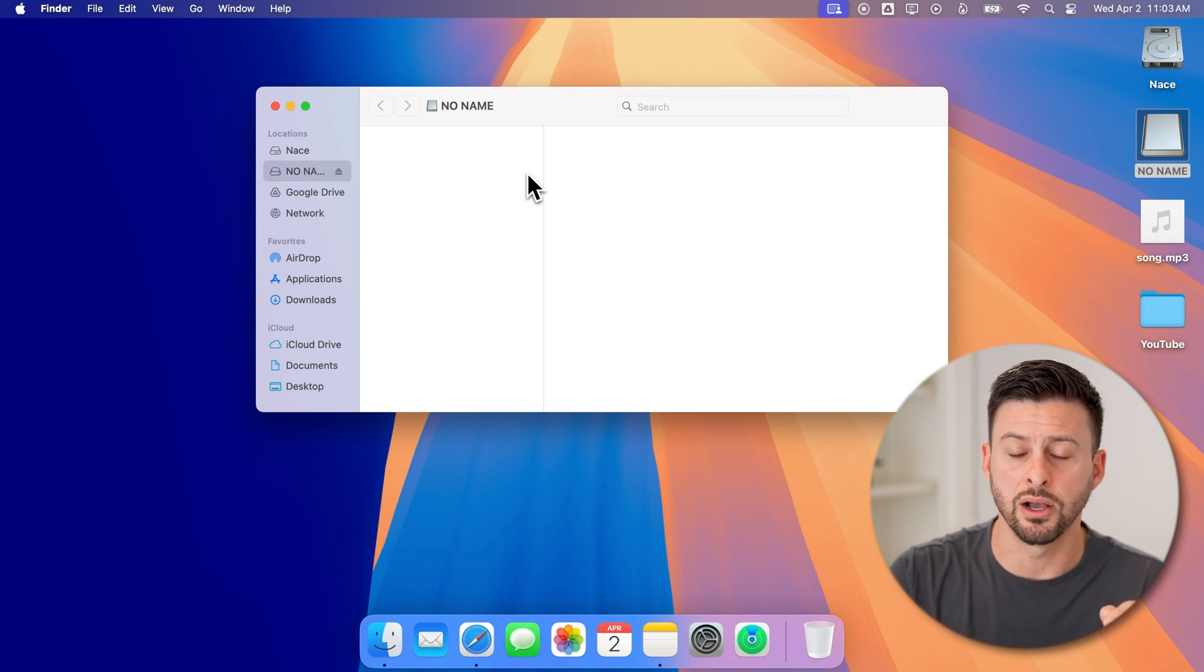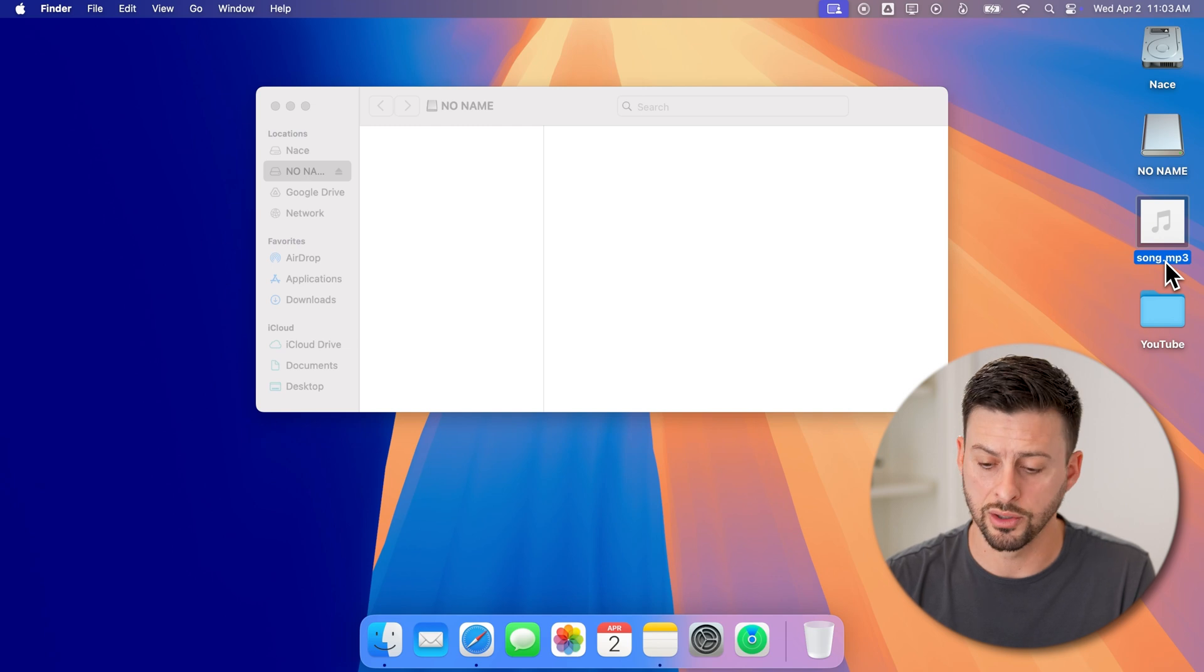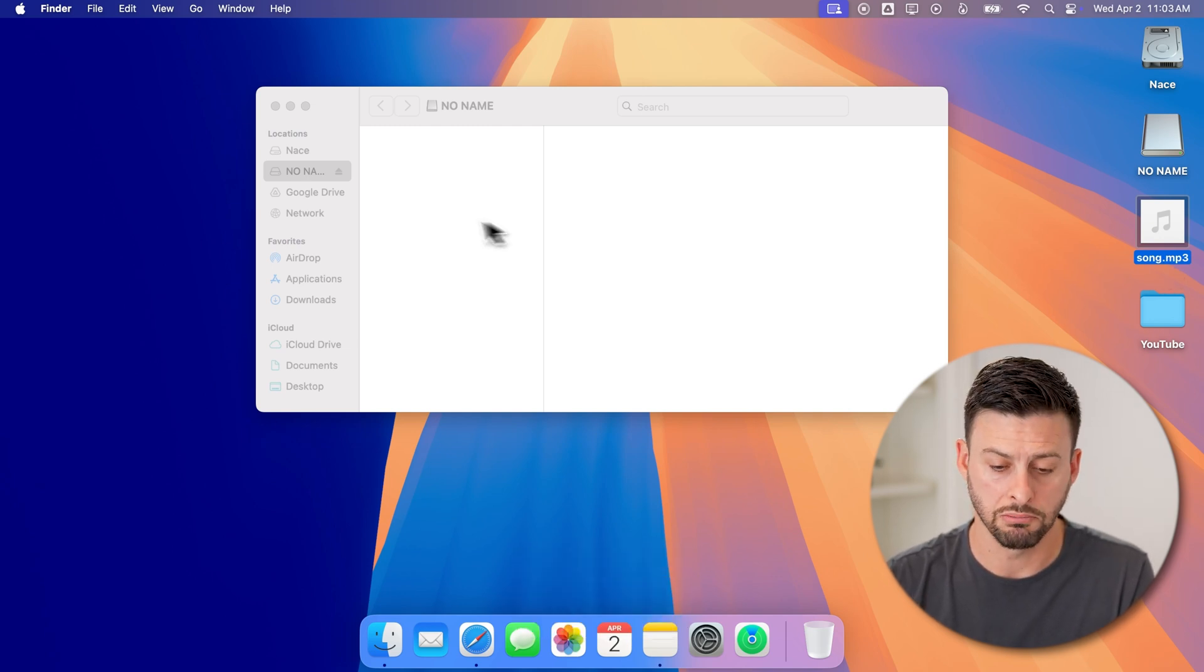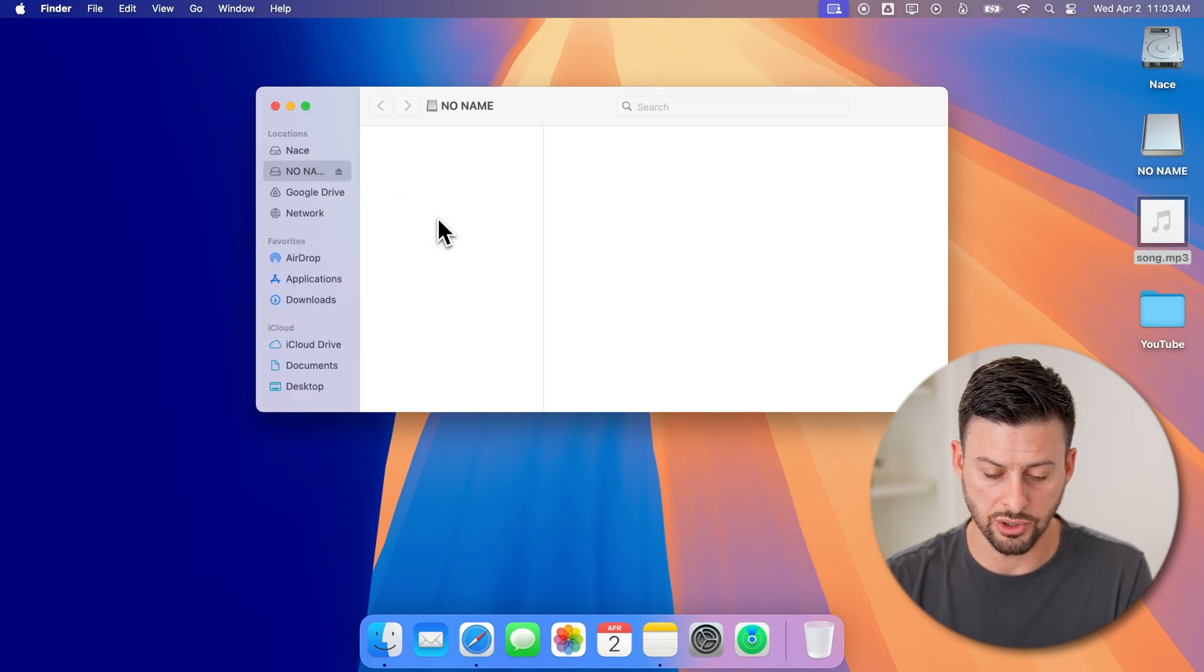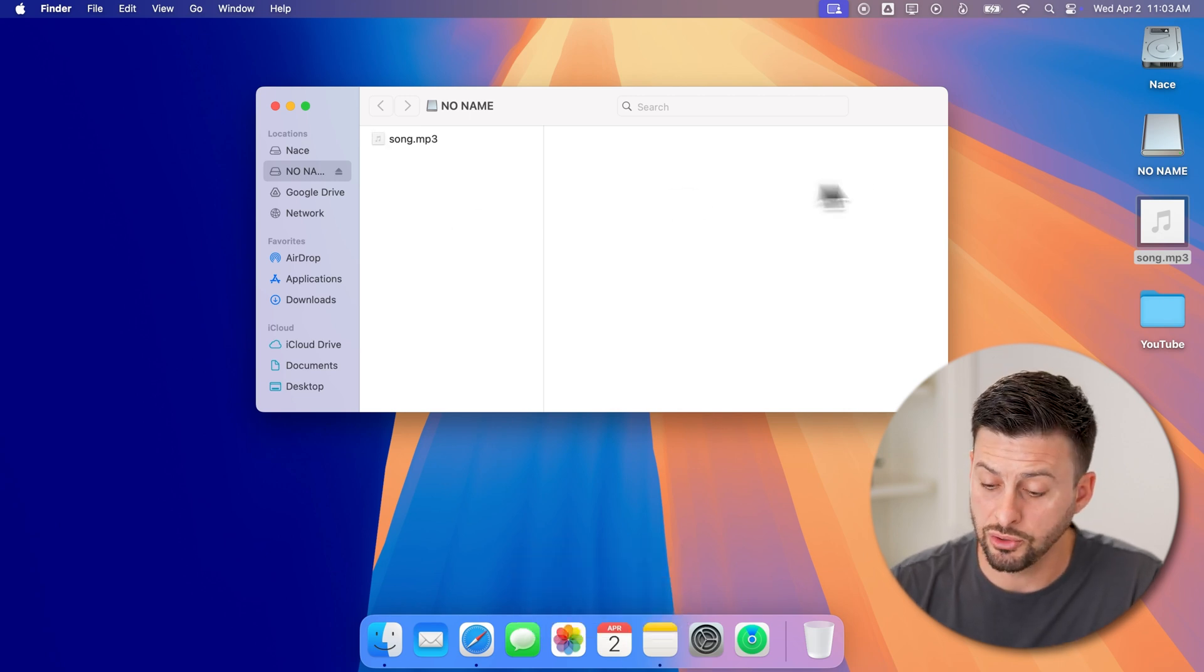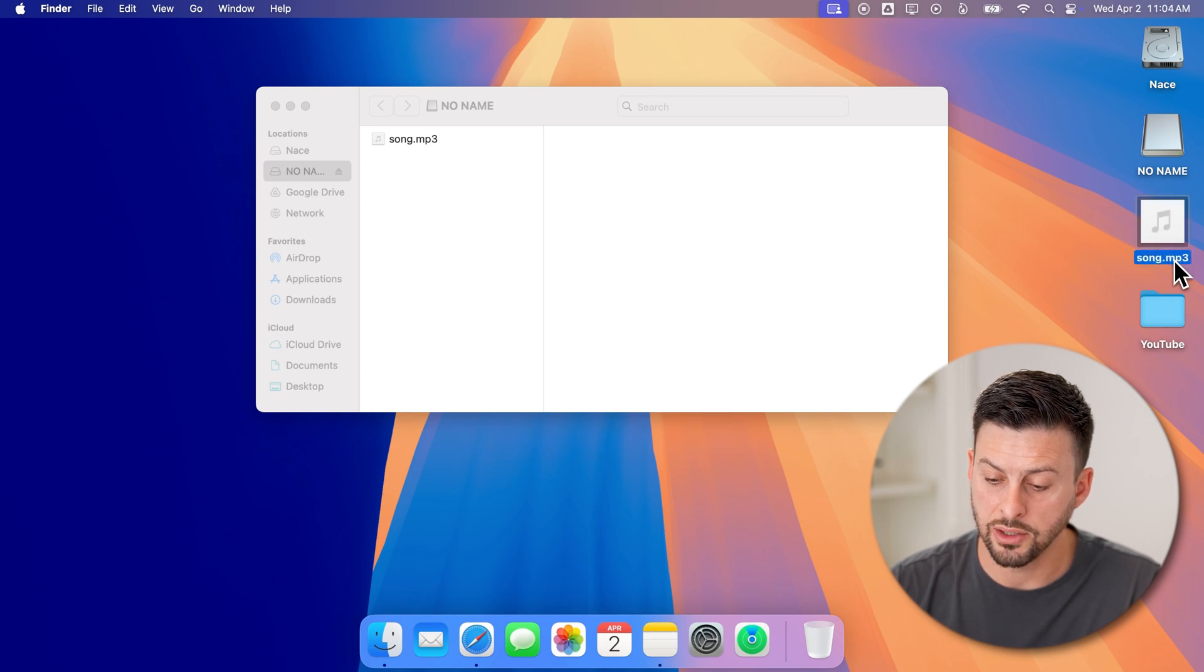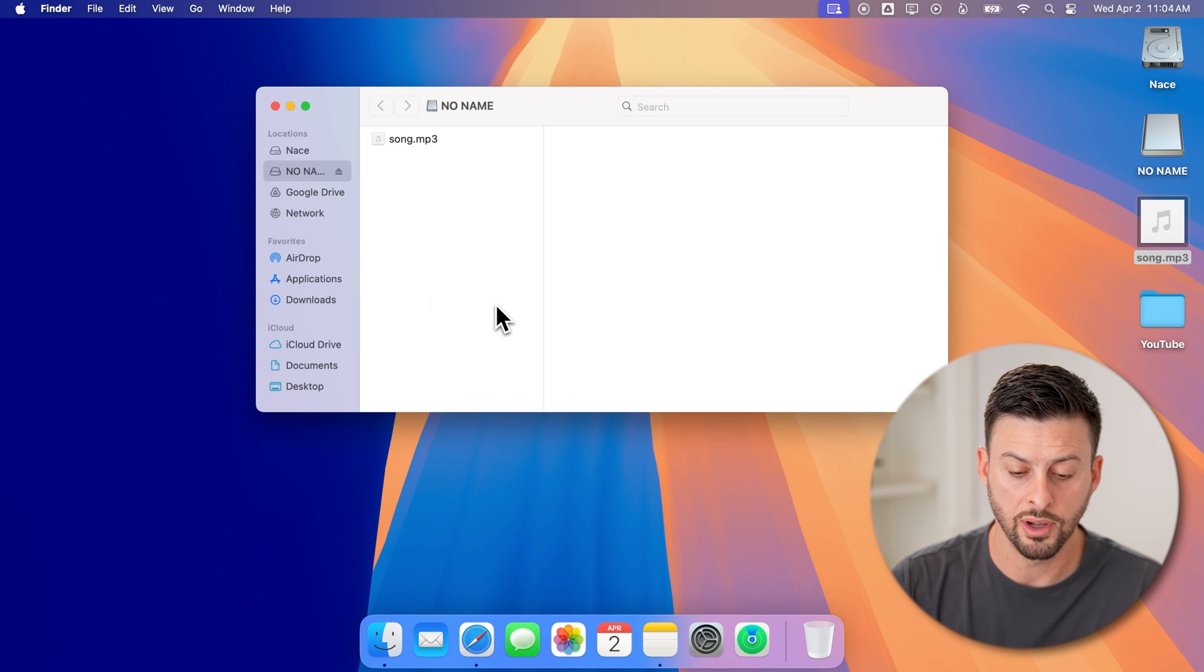One is you can tap on the file—say this song.mp3. I can hit Command+C to copy it, and then tap on the USB drive and hit Command+V. But you can also just take that file and select it by tapping and holding on it, and then dragging your finger over.